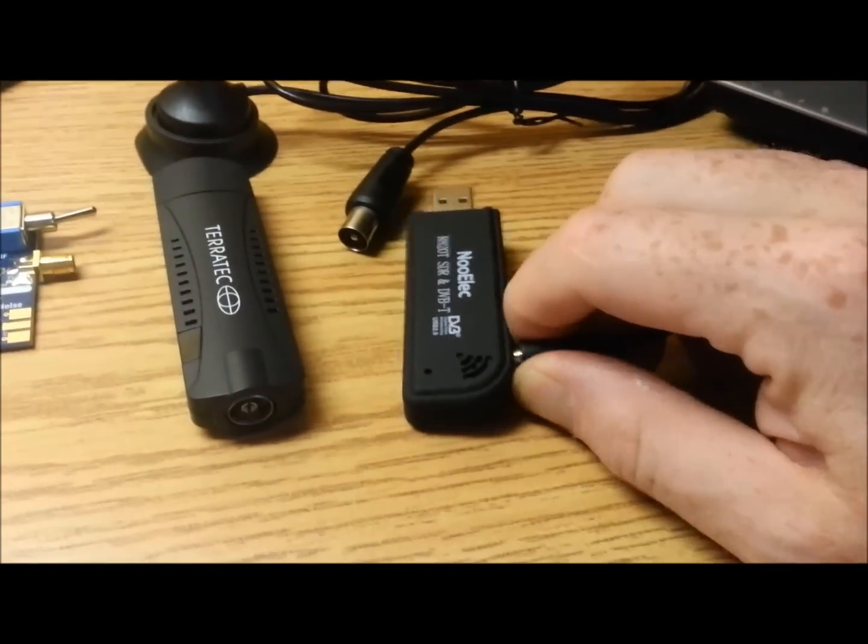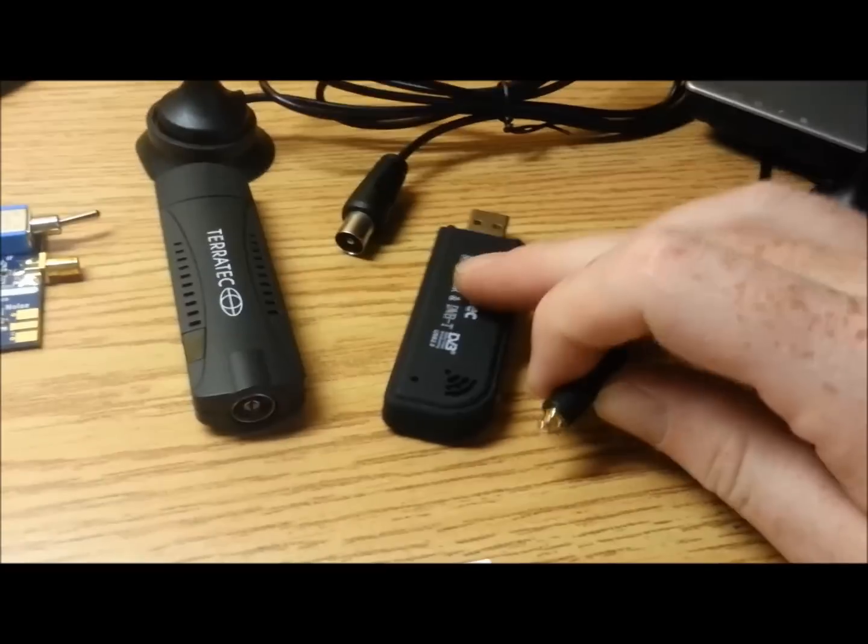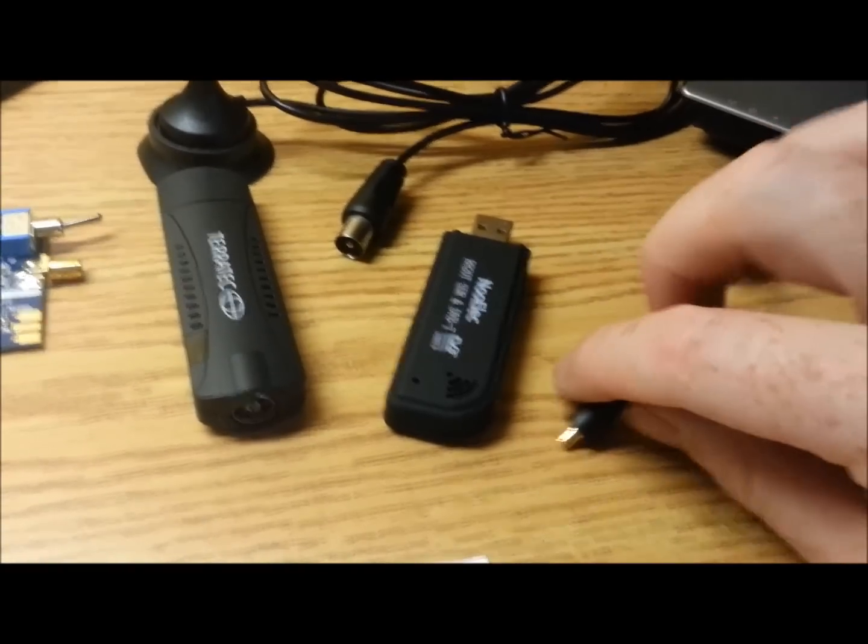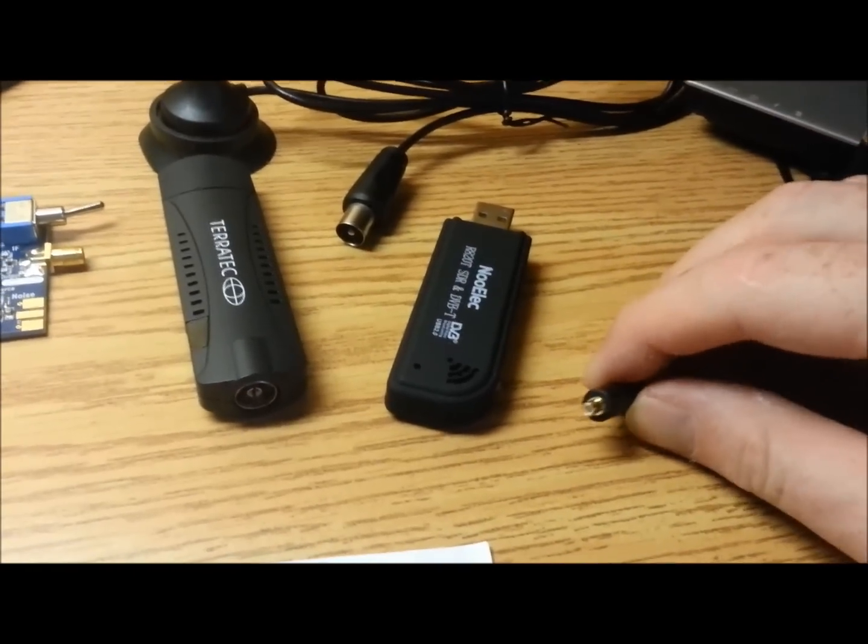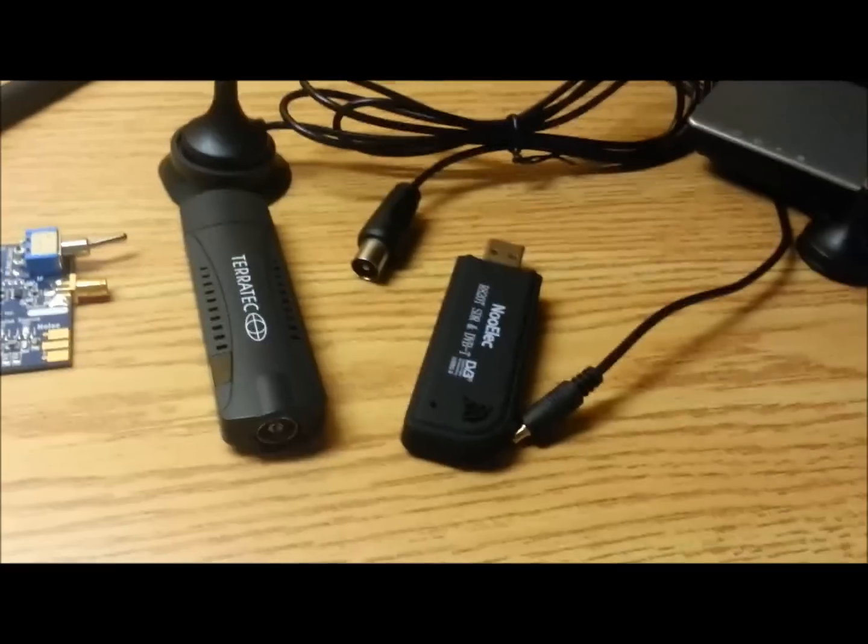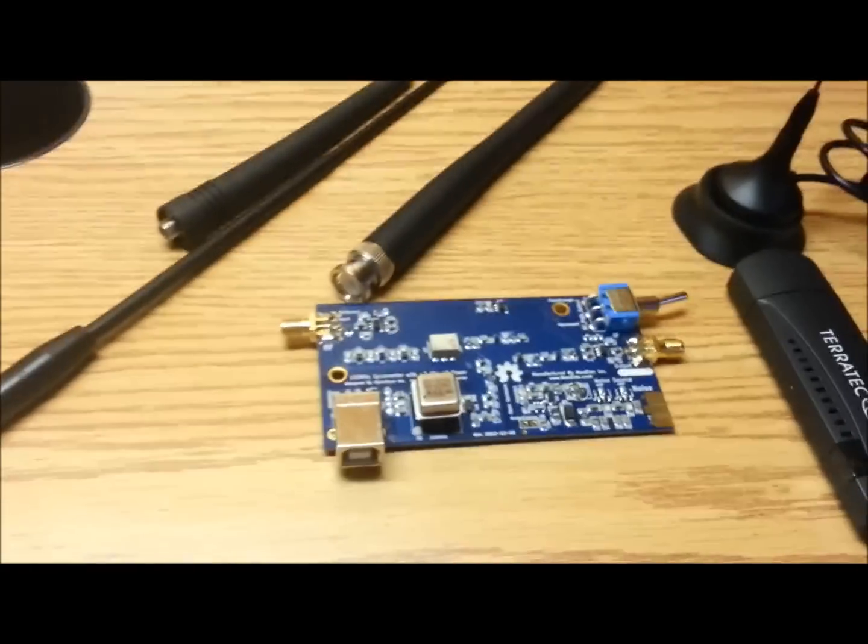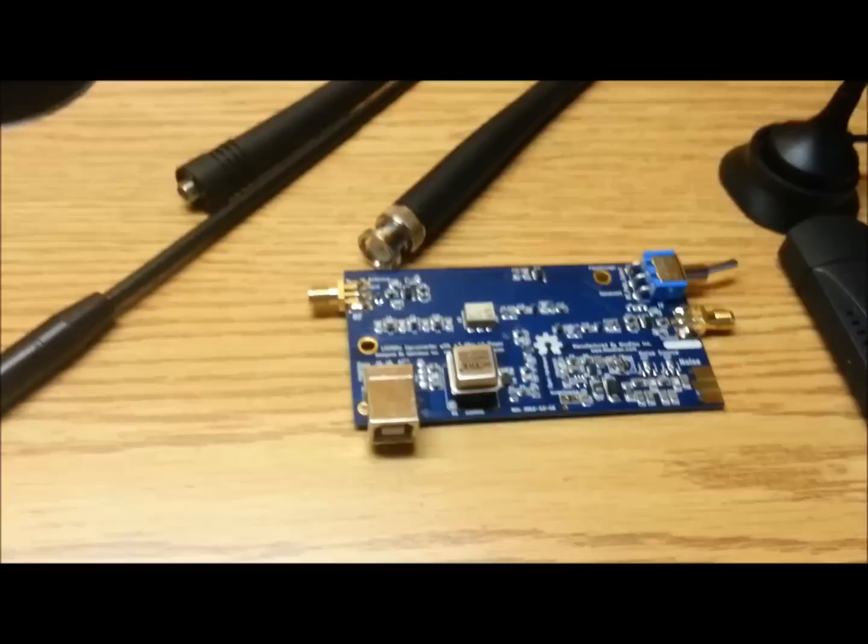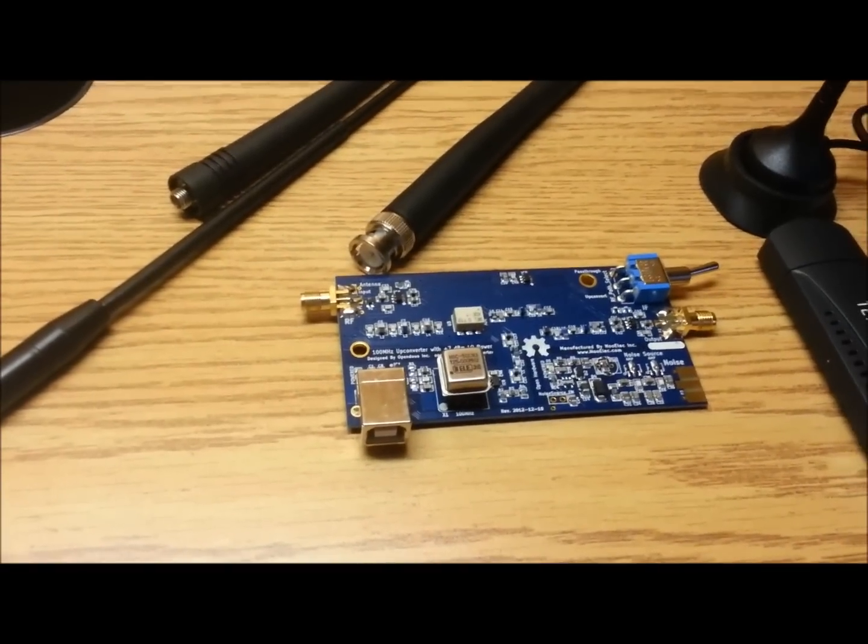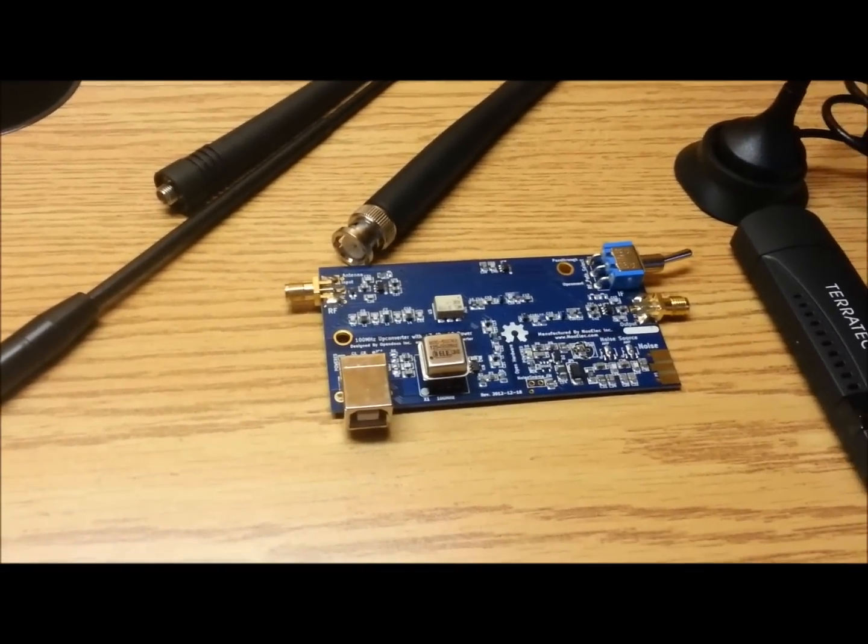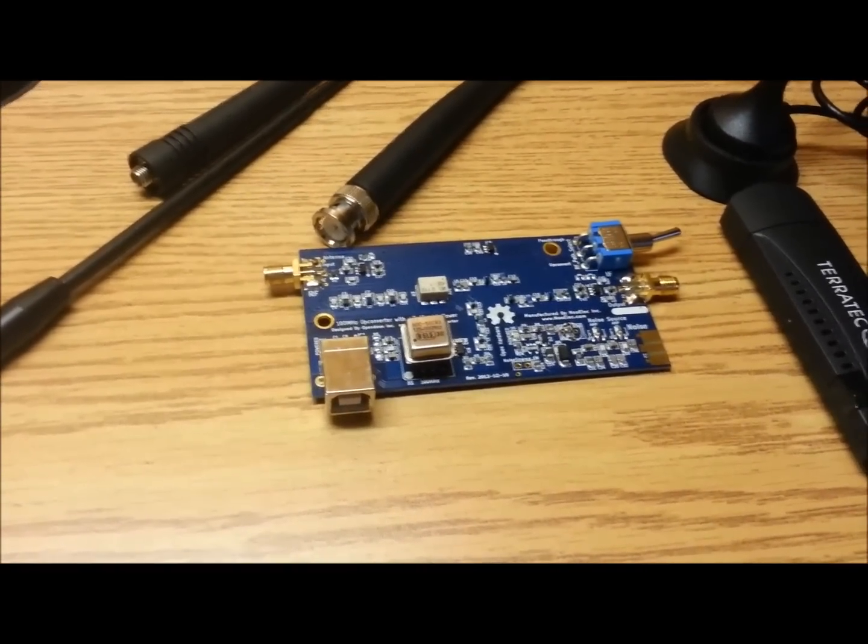And moving here, this one, the 820T has the MCX style connector. I knew I was going to buy the Ham-It-Up upconverter at some point, and it has the SMA style.